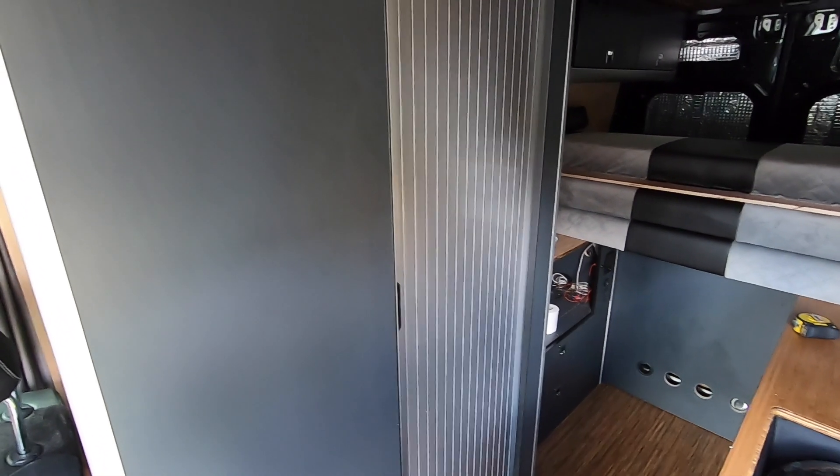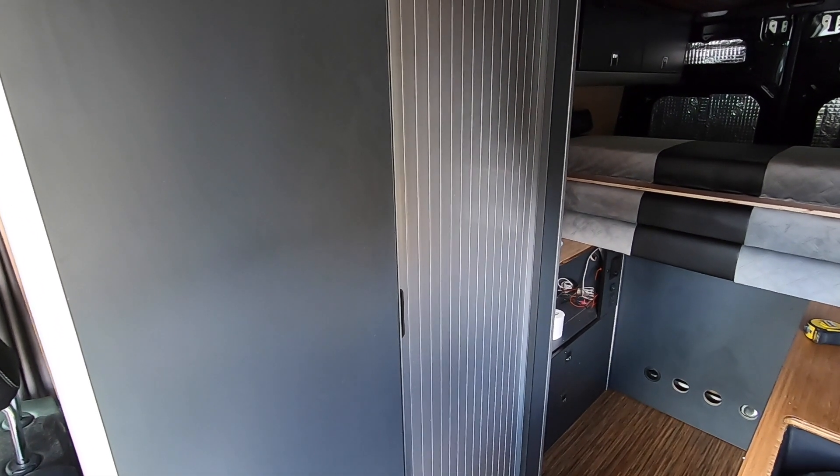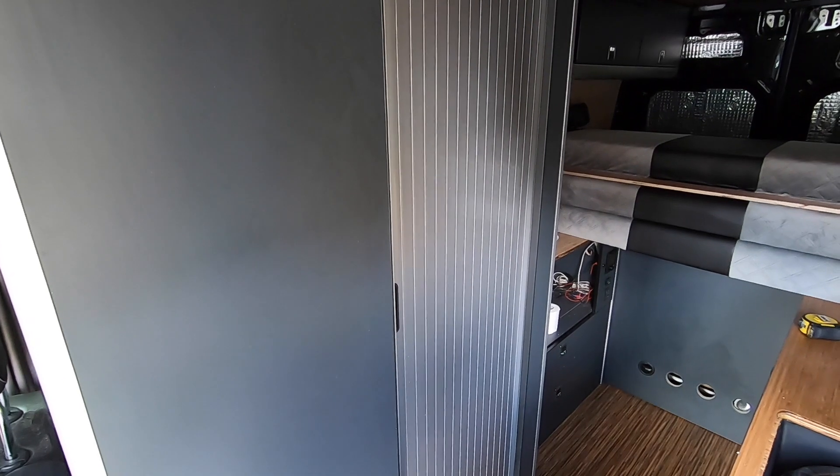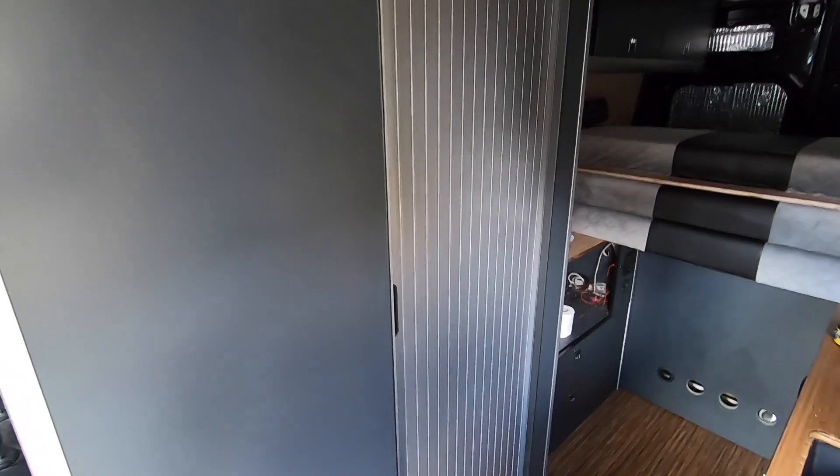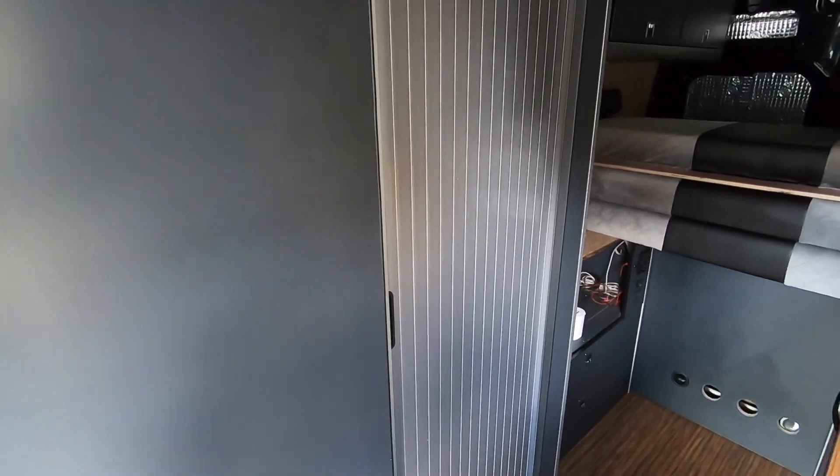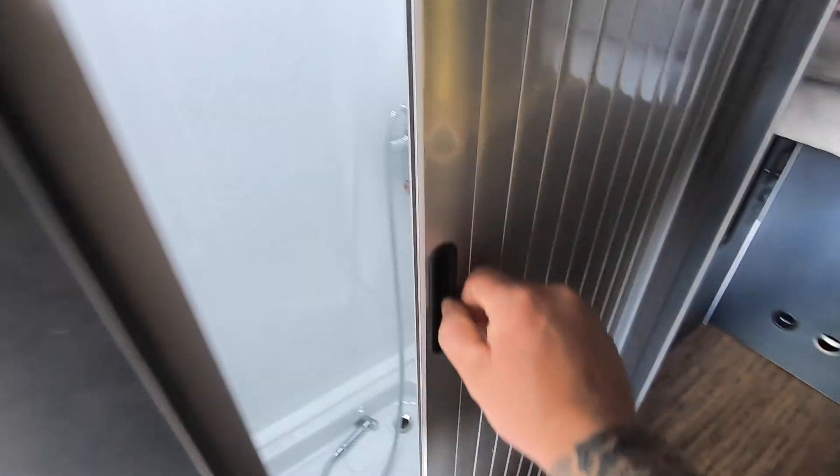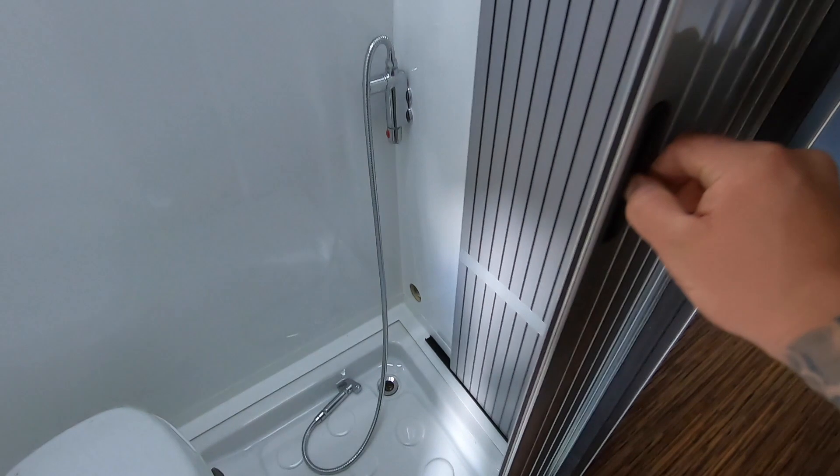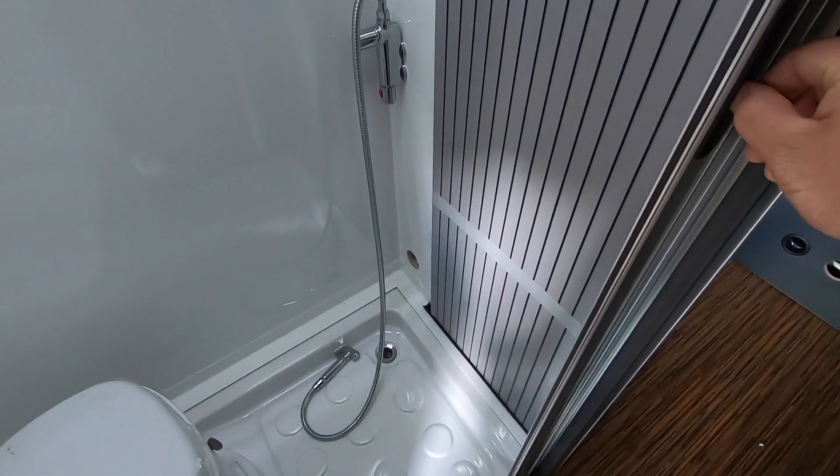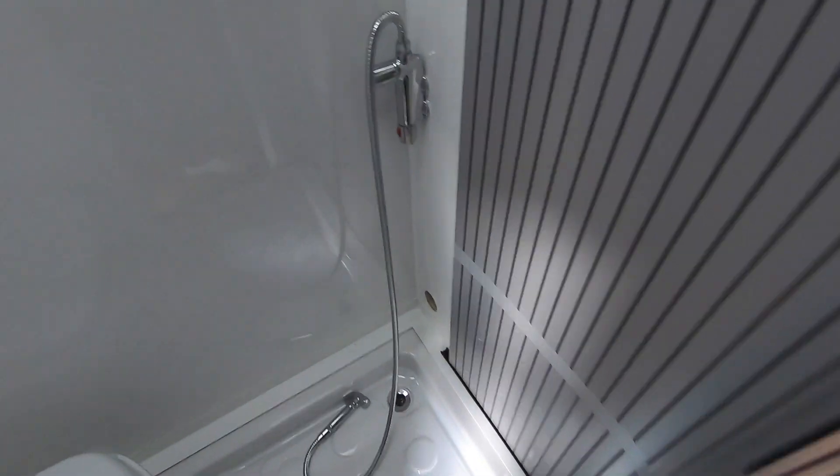So here is the 600 millimeter tambour door supplied to me by Magnum Motorhomes. It works basically just on fixed running mechanisms. Excuse the hole in the corner, that's my vent that hasn't turned up yet.